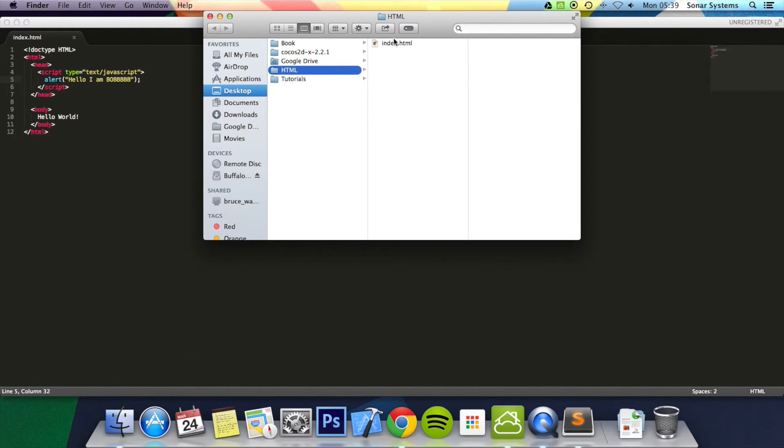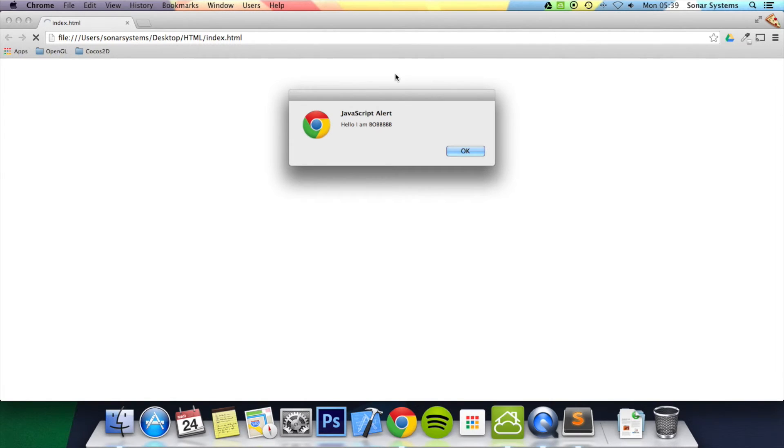So let's double click this. And there we are. We've got the JavaScript alert.